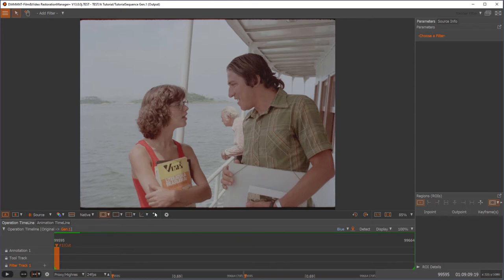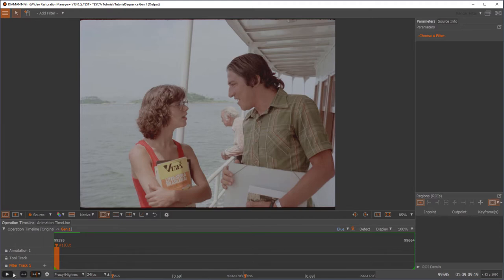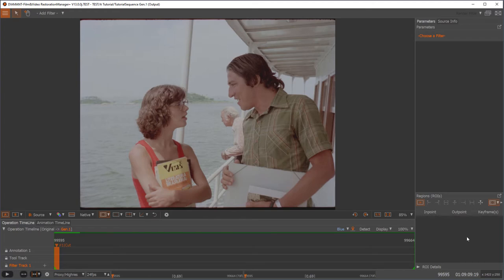Over here on the bottom you have the timeline. On the very bottom you have the navigation toolbar. On the right side we have the parameters and the regions, the region of interest widget.